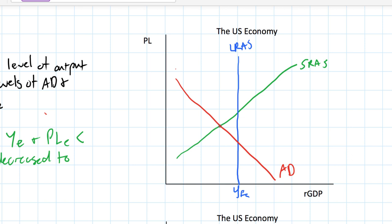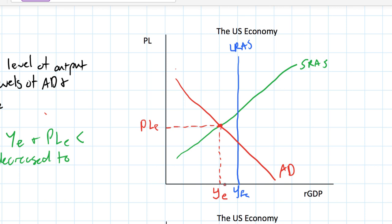Short-run equilibrium is found where aggregate demand intersects short-run aggregate supply. Given the current level of demand from households, firms, the government, and foreigners, and the current level of supply of goods and services by the nation's firms, we have an equilibrium level of output labeled YE, which corresponds with an equilibrium price level labeled PLE. This country is in a short-run equilibrium below the full employment level of output — experiencing a recession — with output and price level both lower than they would be at full employment.